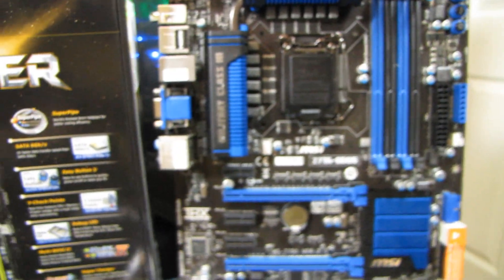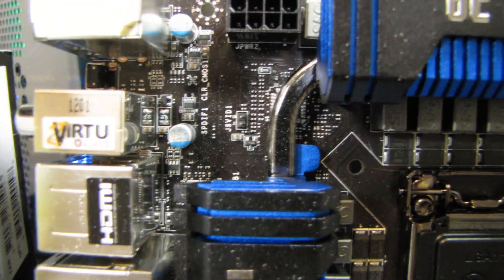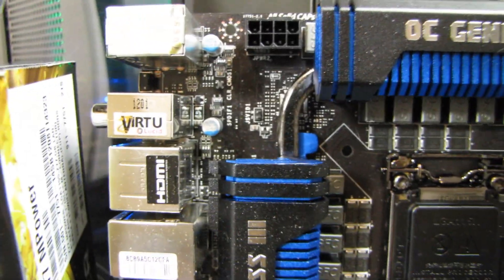It has better cooling. Not significantly better cooling, but it does have better cooling. It's got a super pipe, whereas the GD65 did not.